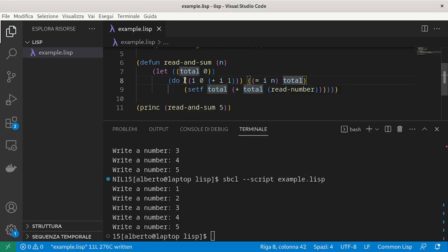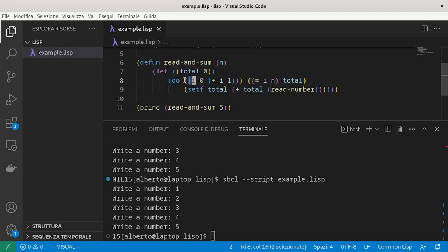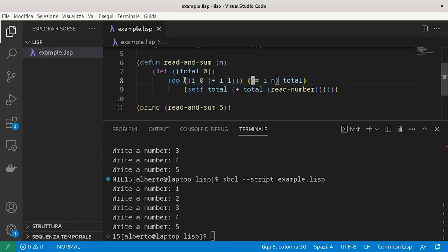Pay attention to the nested lists. We could have multiple declarations and in the return value, the condition is the first element in a list.